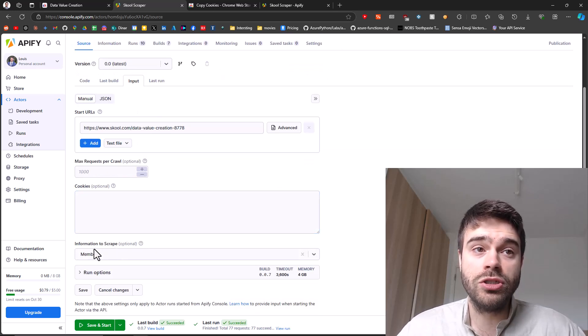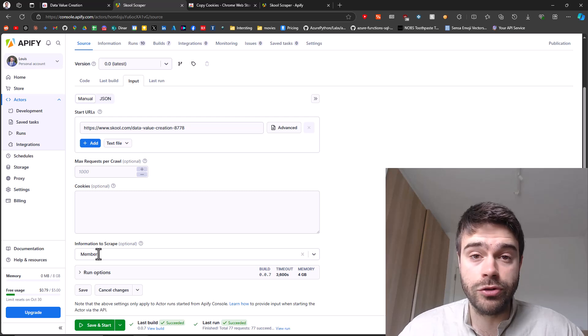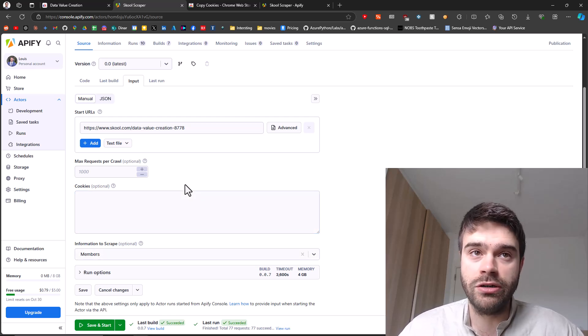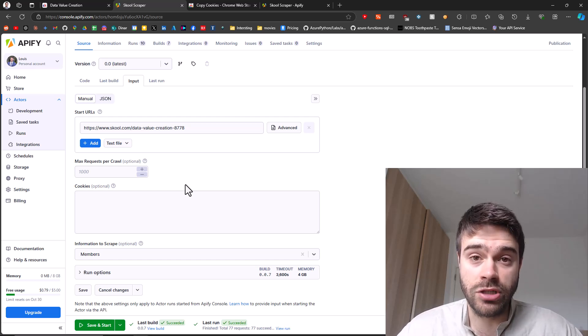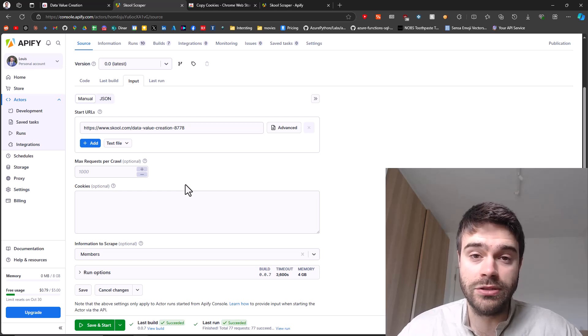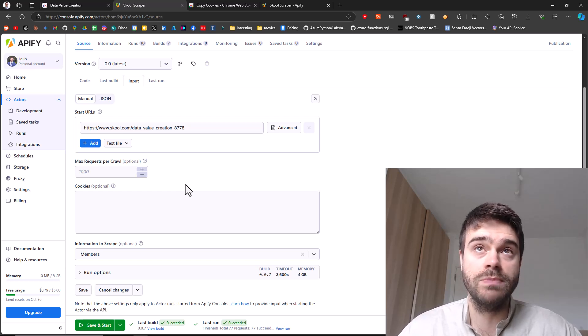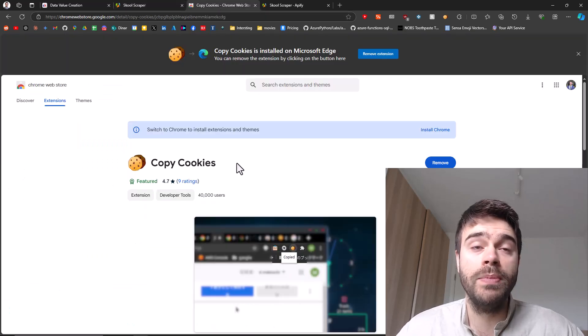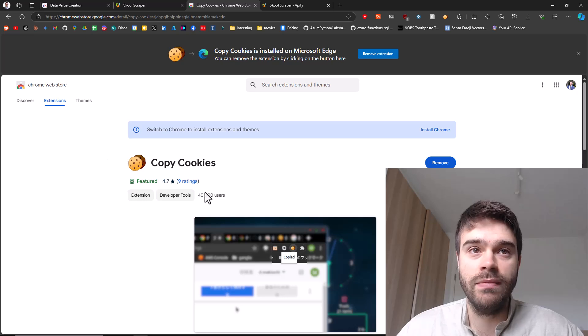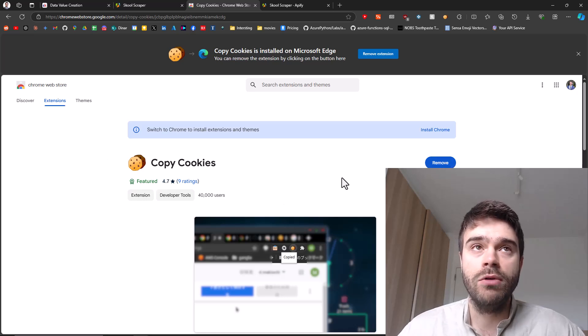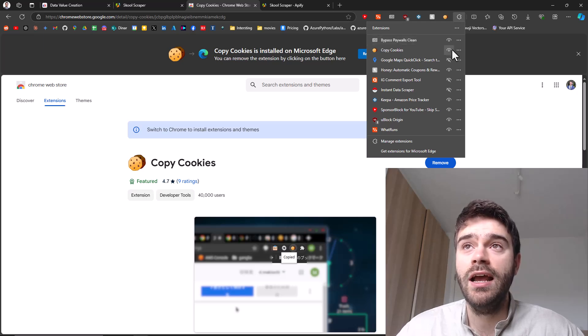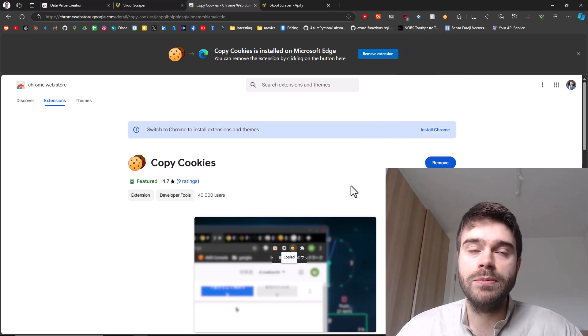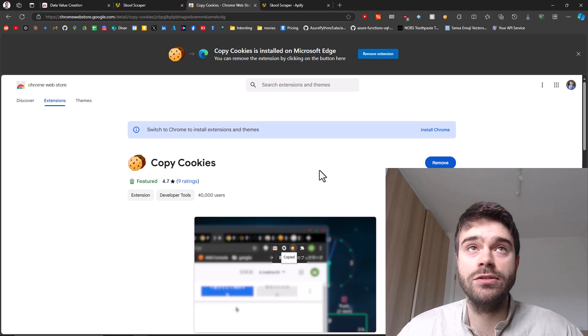It's very important if you want to scrape members from a private group that you are a part of, then you need to provide some cookie information here so that you can be authenticated and that you can make those results because they are not public. They are only available, these results, to the members of these groups. How you can do this is you can go to this copy cookies Chrome or Edge extension and then you install it. As you can see, I already have it. Once you've installed it, it will be underneath your extensions here and just make sure it's visible. I made it visible. I'll put a link down in the description so we can have a look where to install this extension from.